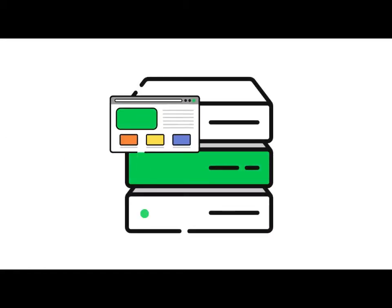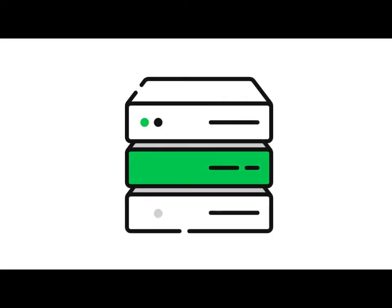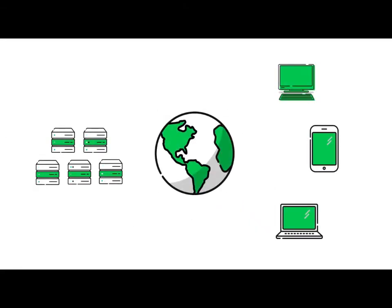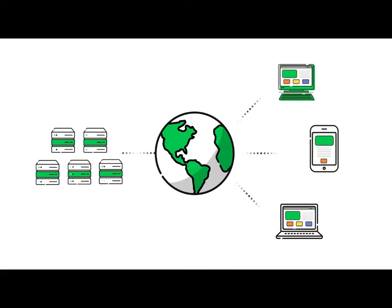To make your website visible on the web, your website's files and data must be physically stored on a computer that is connected to the Internet. These large, high-powered computers are called web servers.